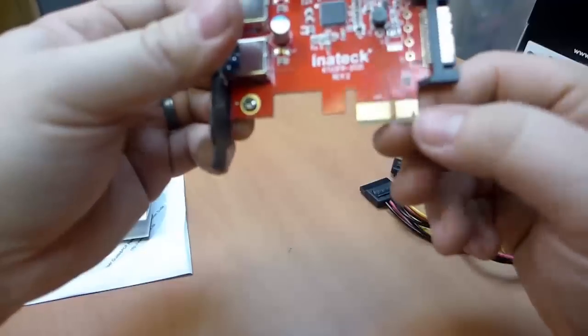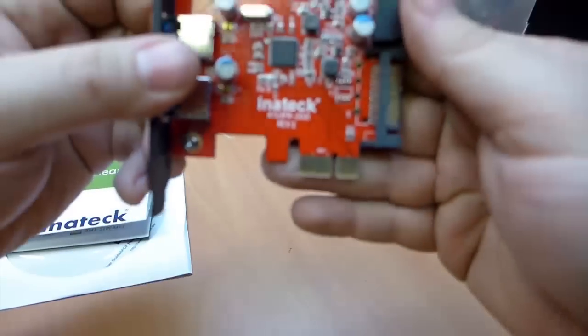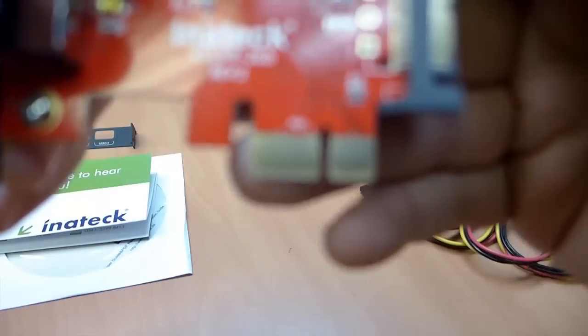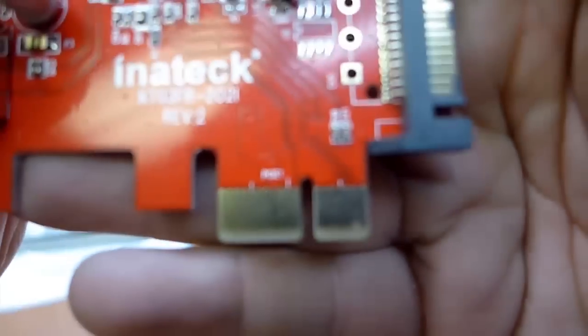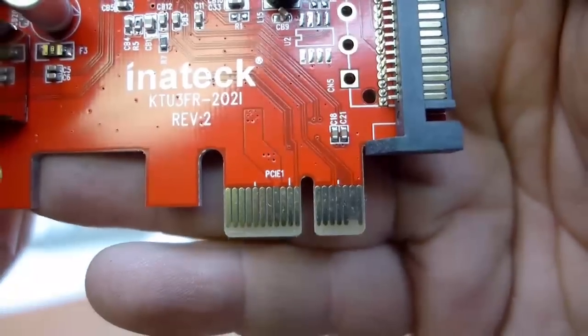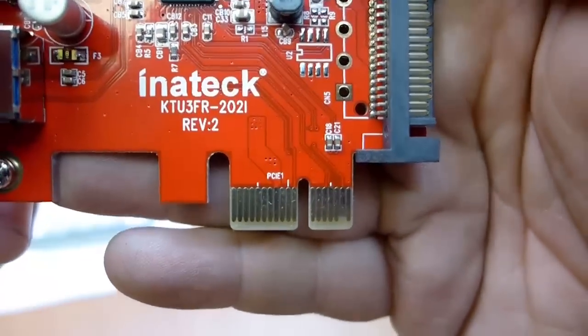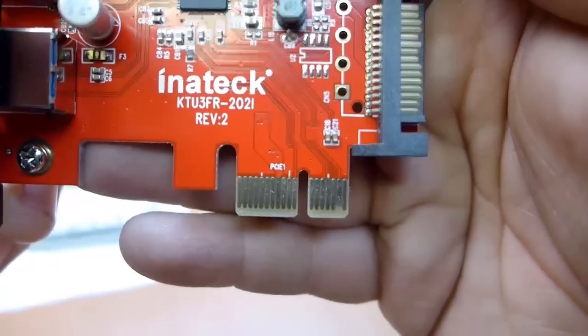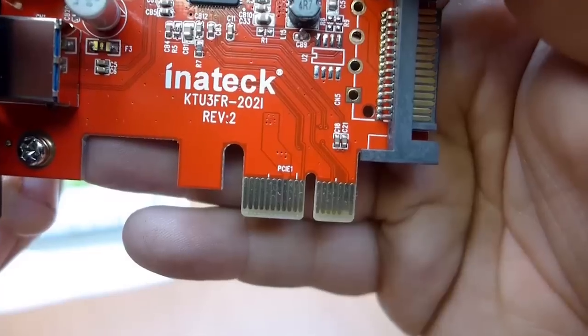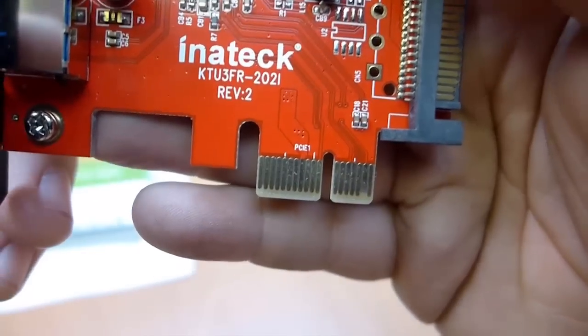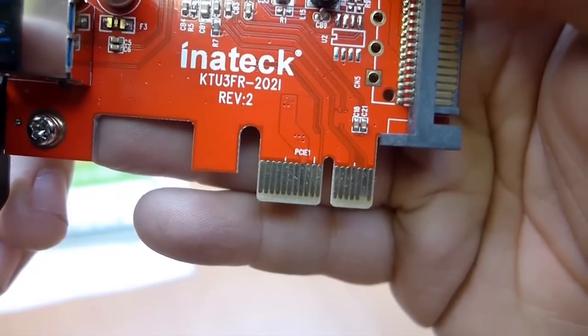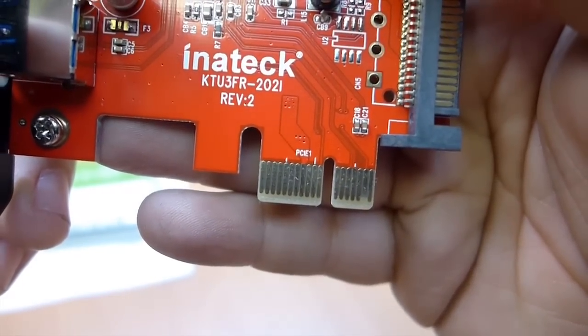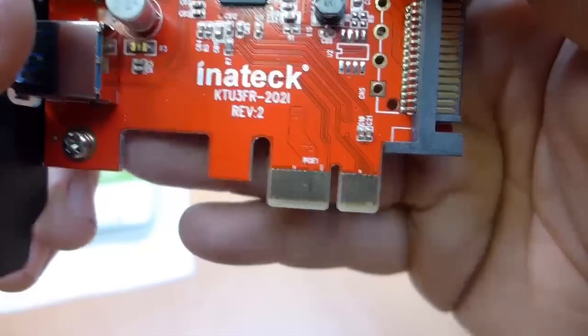It is a PCIe 1X connector so you need to make sure your computer has an open PCIe expansion slot in it. You can put 1X connectors in larger slots but ideally you would place it into an available 1X connector on your motherboard.